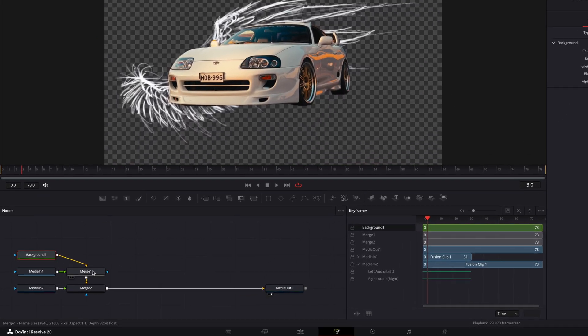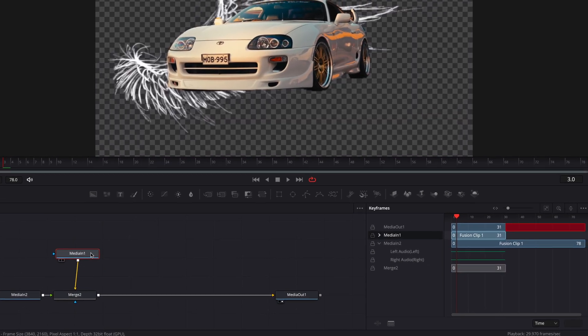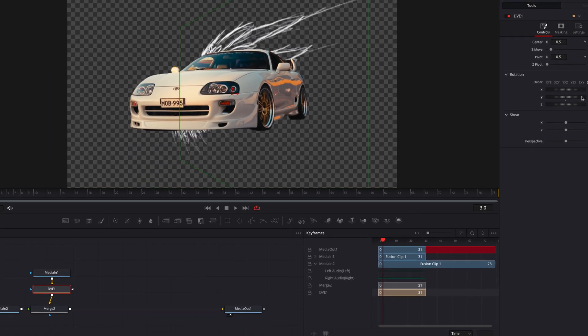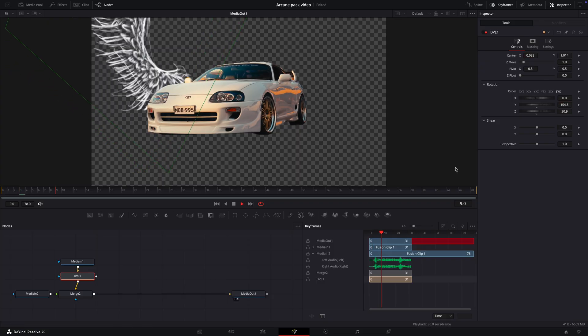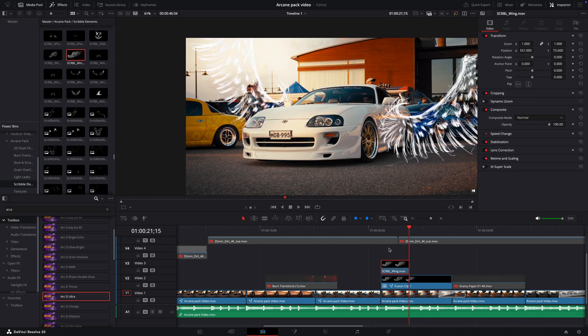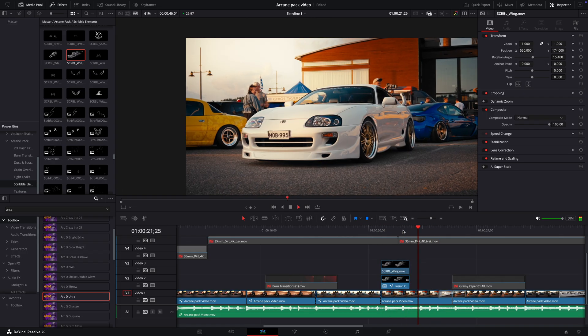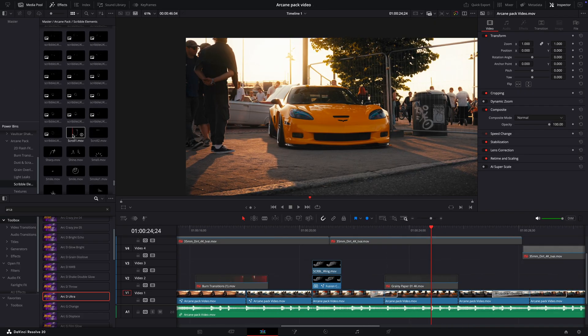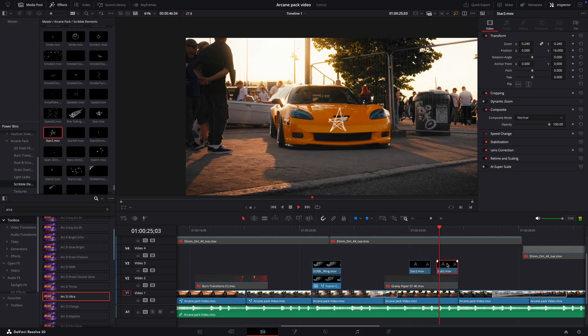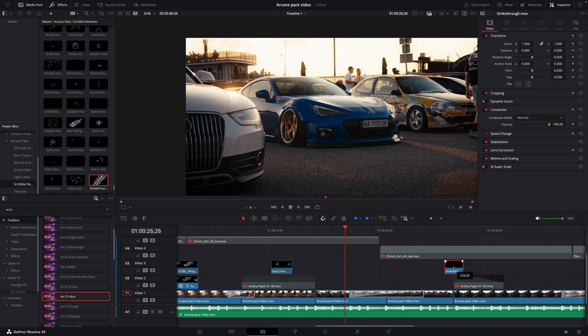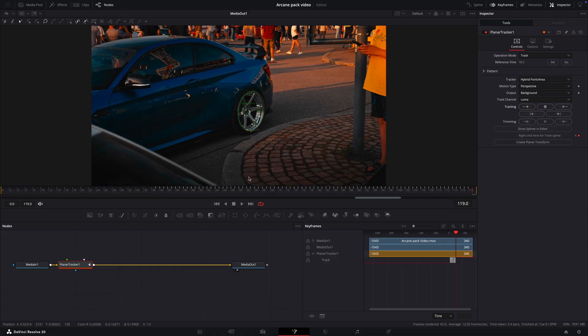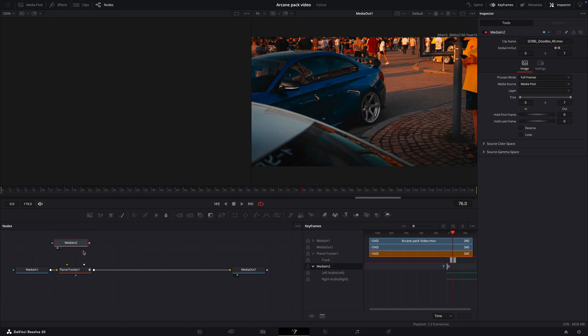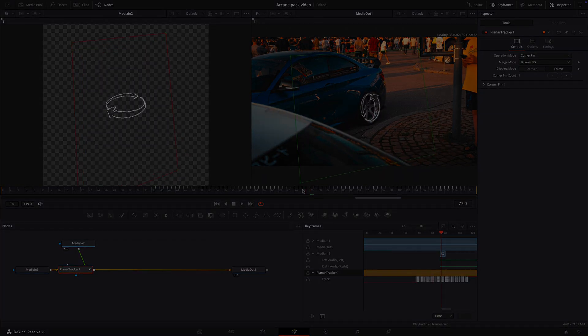Delete all the excess nodes like I do. Press Shift plus Space and find DVE. Position the wing so it looks good. Now I'll add some final scribbles and other elements to finalize the video. That's basically it.